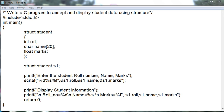This is the structure definition, and here struct student S1. S1 is the element of structure student.